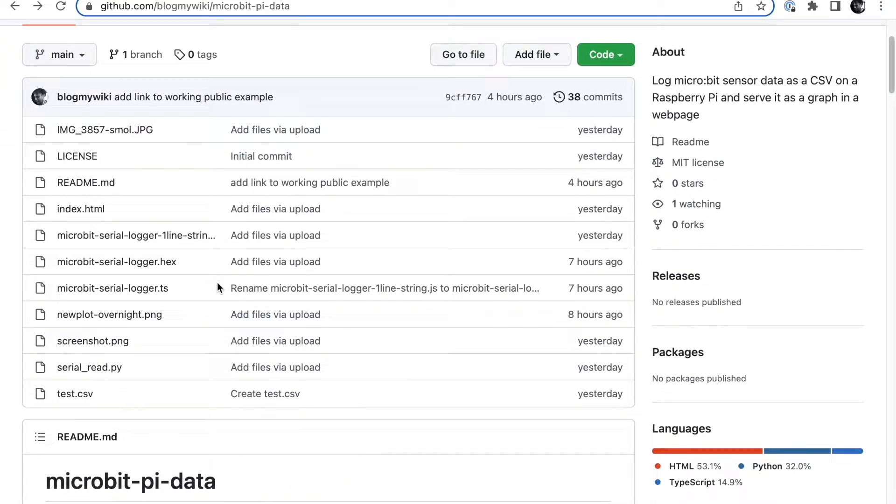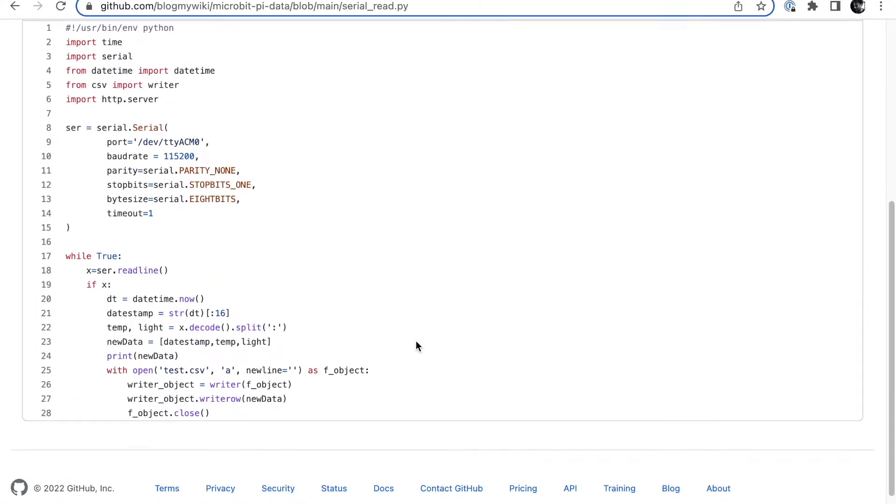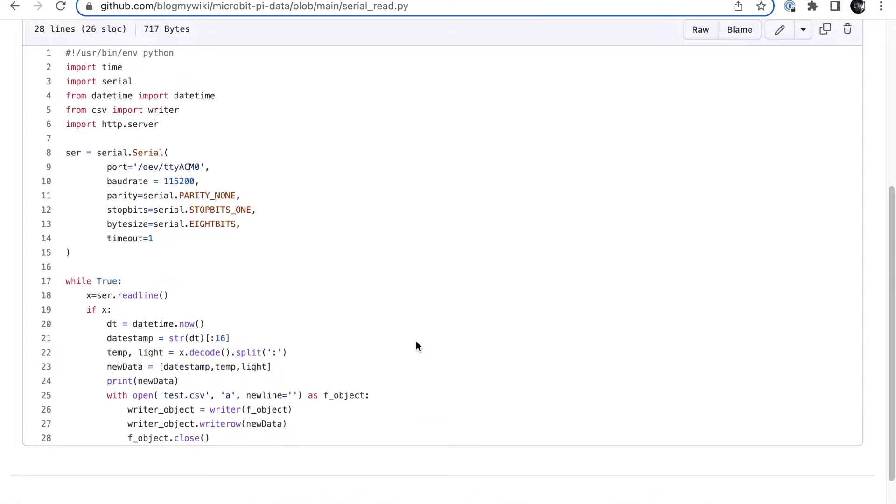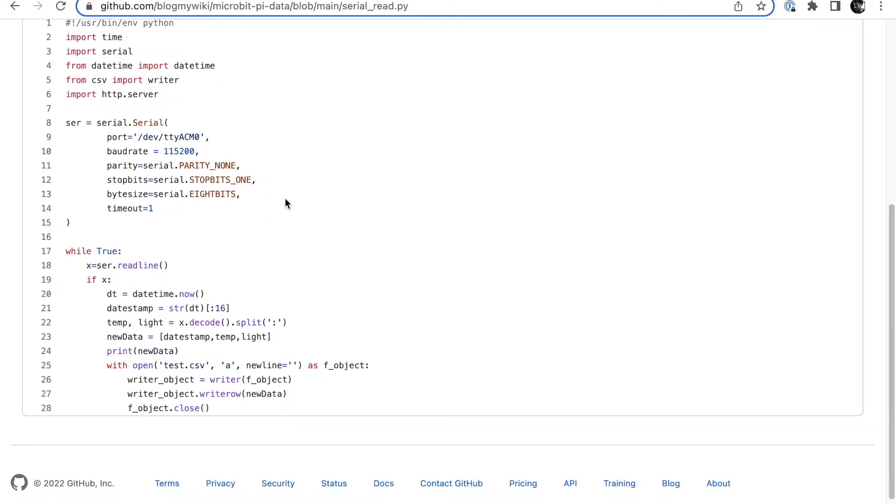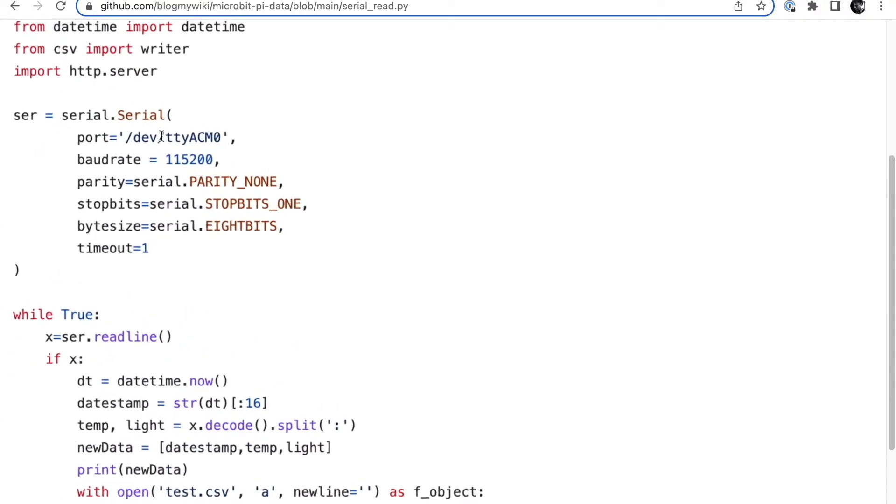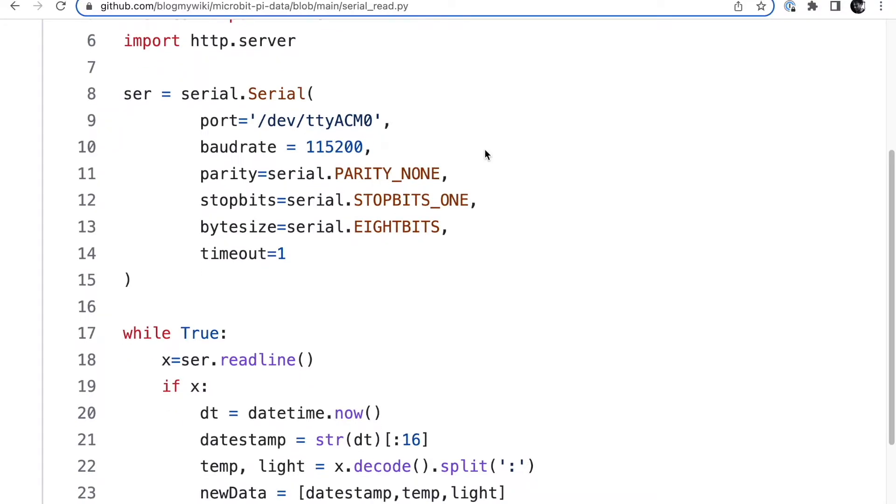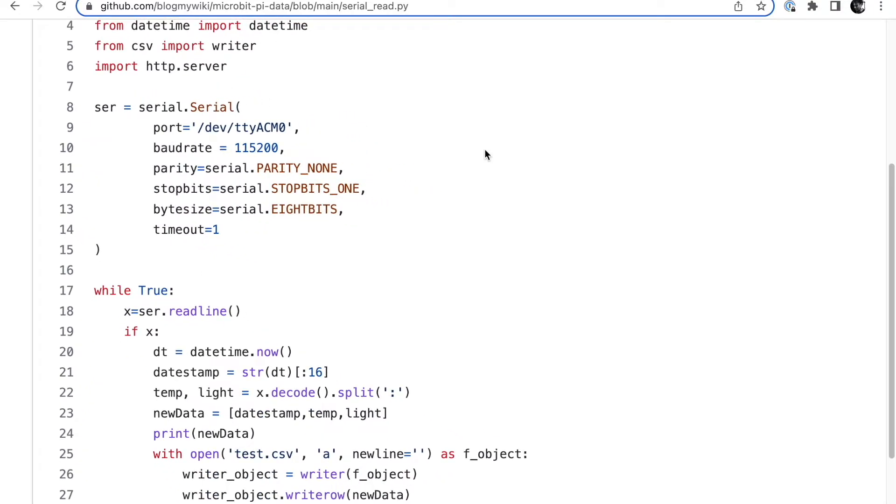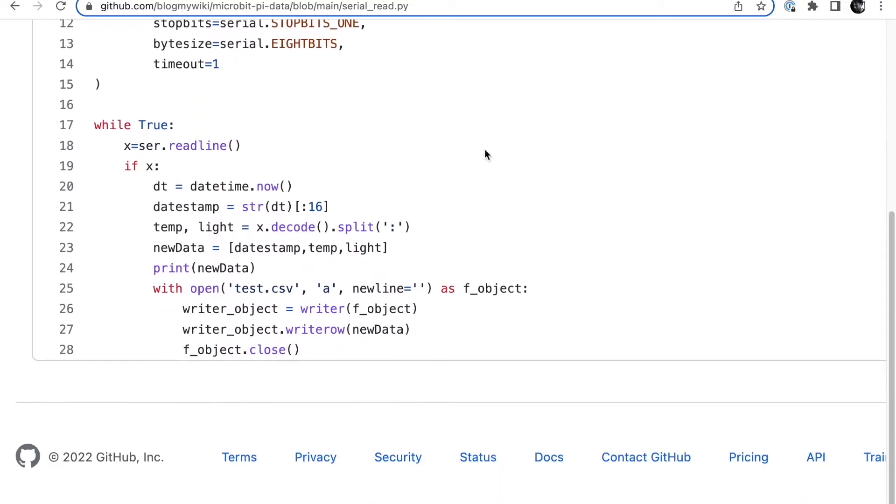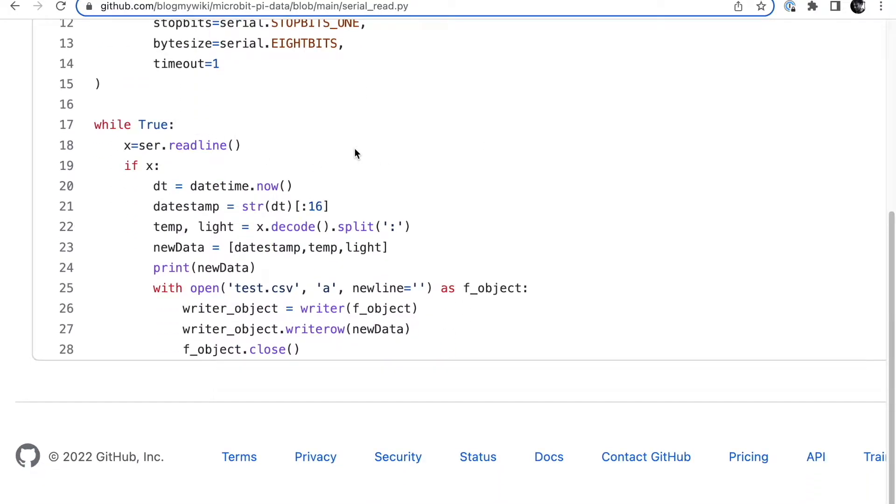Now to get it working manually just to test it, it's very simple. You only need two files really. First one you need is this serial read file - it's pretty simple. That line there, import HTTP server, is probably not even needed. What it does is it opens a serial connection to the microbit, which is almost certainly going to be at this address. It's going to present itself as ttyACM0. Sometimes it doesn't - if it doesn't appear there, just unplug the microbit and replug it and maybe reboot the Pi, but I found it always seems to appear there.